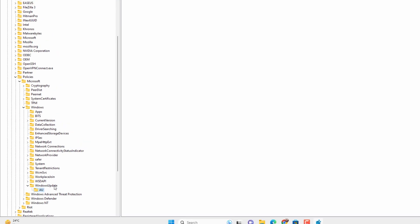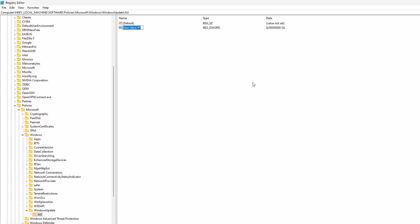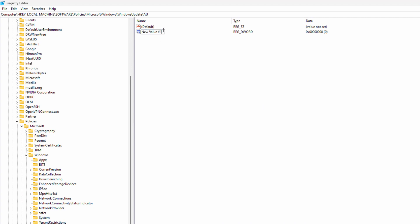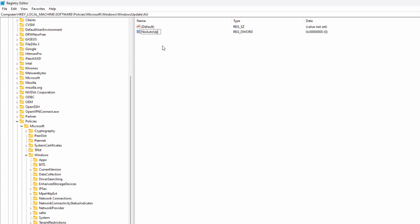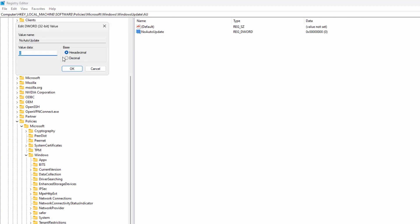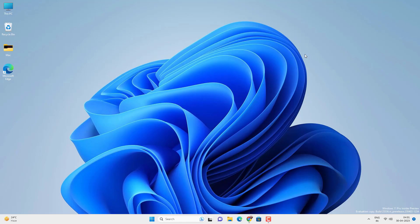Now select and highlight the AU key. Go to the right pane, right-click, and go to New > DWORD (32-bit) Value. Name this value NoAutoUpdate as one word. Set the value data to 1, type 1 and click OK. Now exit the Registry Editor and restart your PC. After the restart it will stop Windows automatic updates permanently until you change the settings.